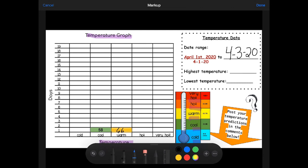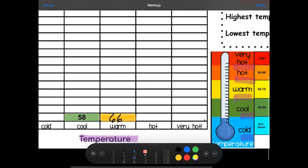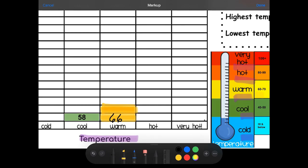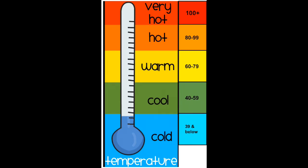The last part of our calendar routine is something new — a temperature graph. We're going to track how hot or cold it is during the month of April. I'm going to look at temperatures I've already recorded. April 1st it was 58 degrees — cool, but pretty warm because of the sunshine. Yesterday was 66 and warm. Today I'm coloring the rectangle for today — today is warm, about 72 degrees. This thermometer helps us track temperature: cold is around 30 degrees or below, and very hot is something like 100 degrees.